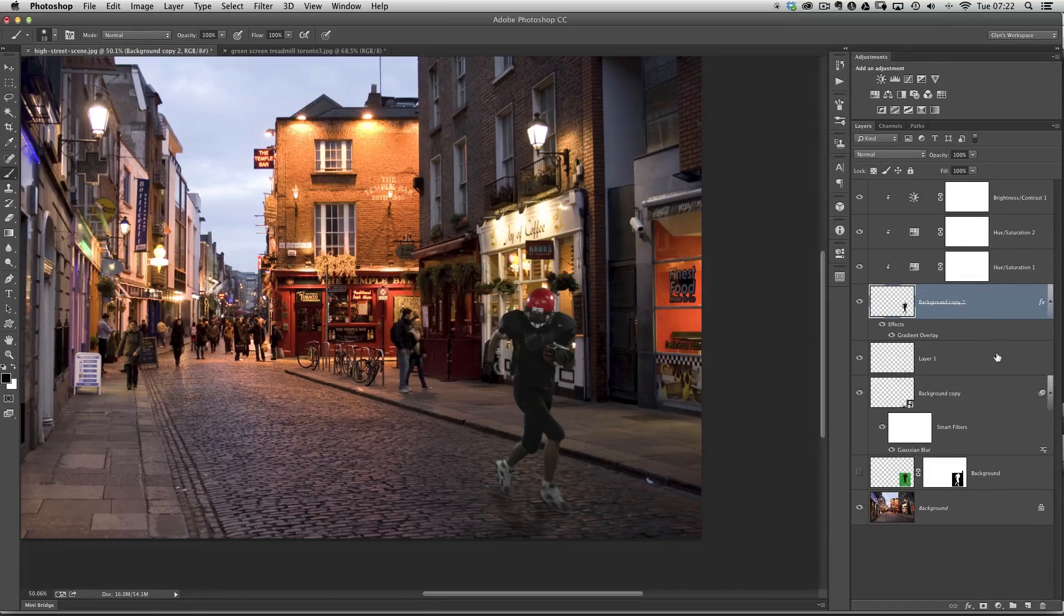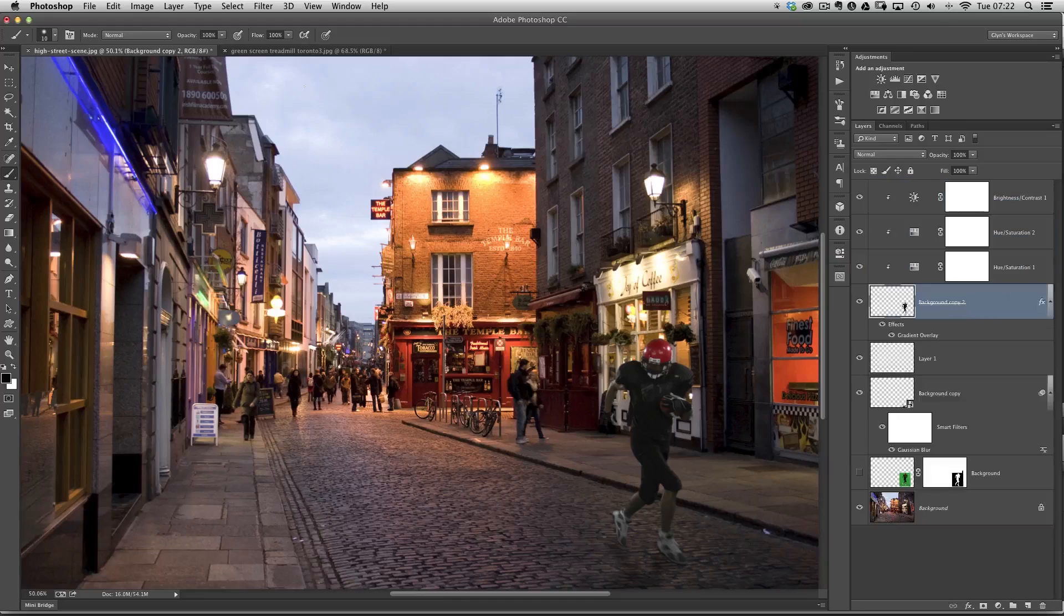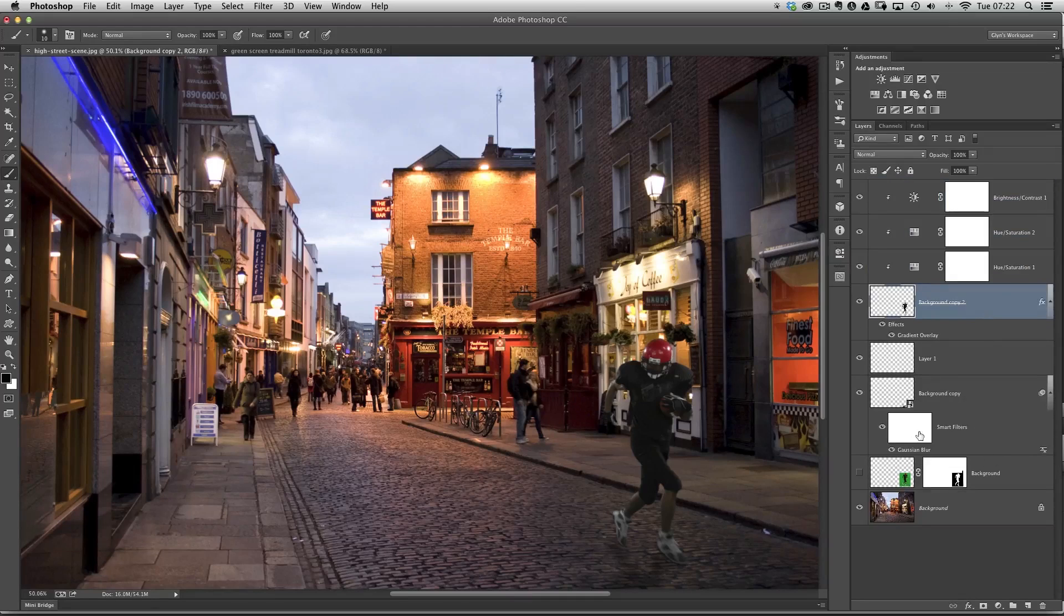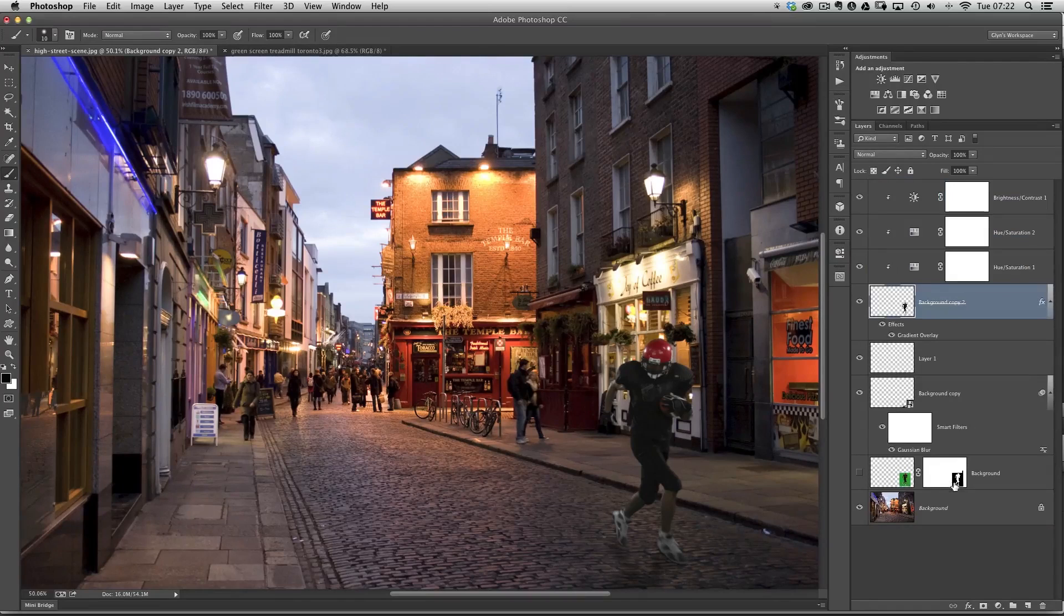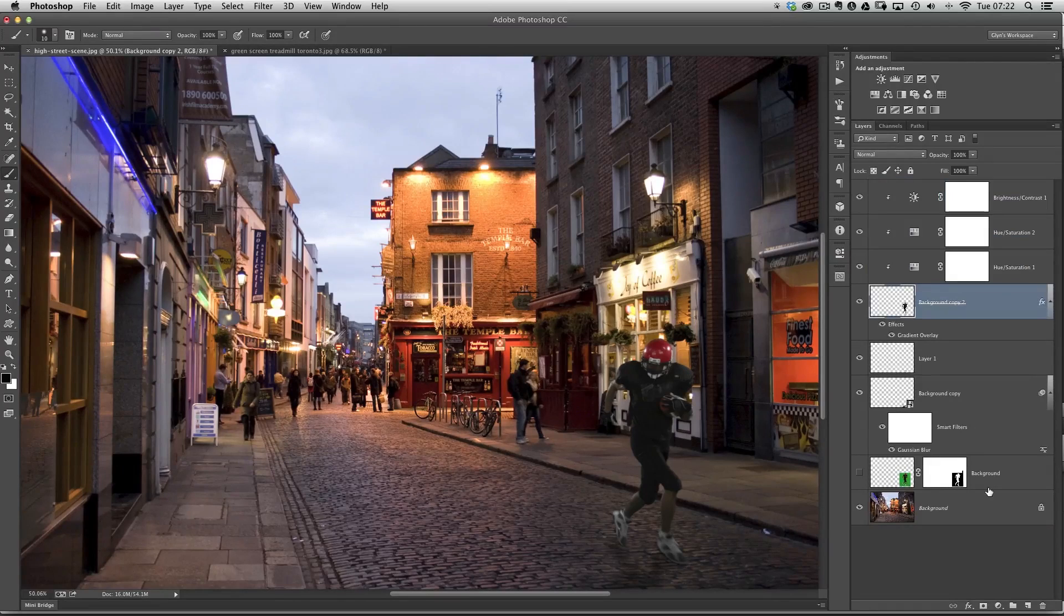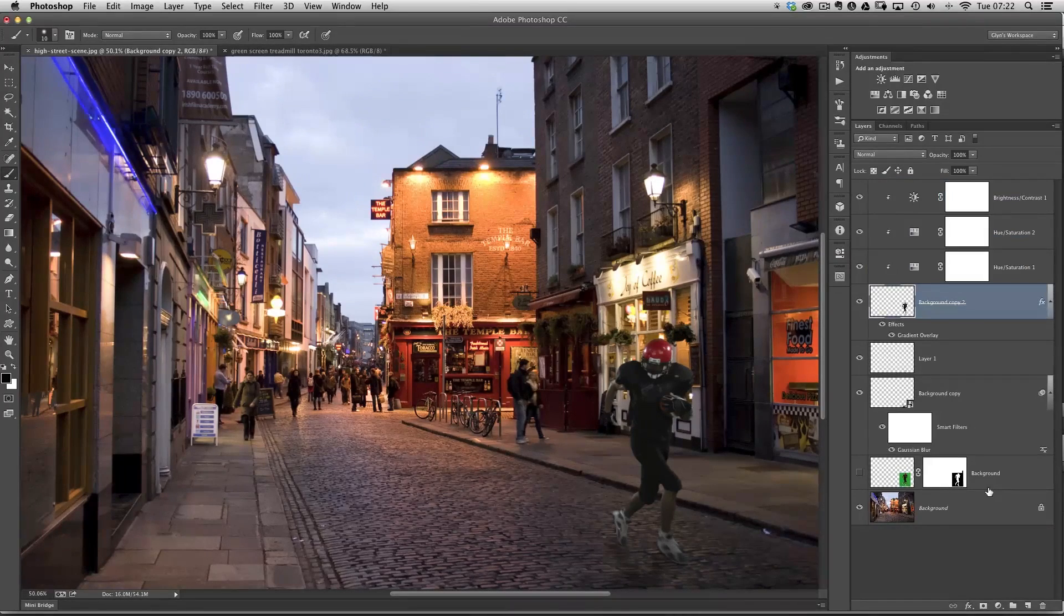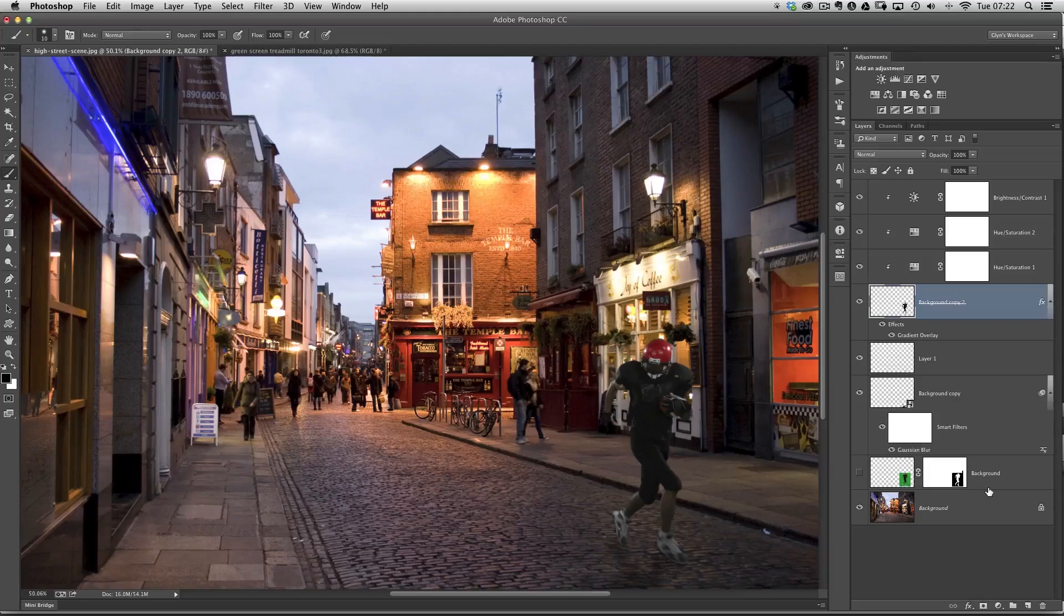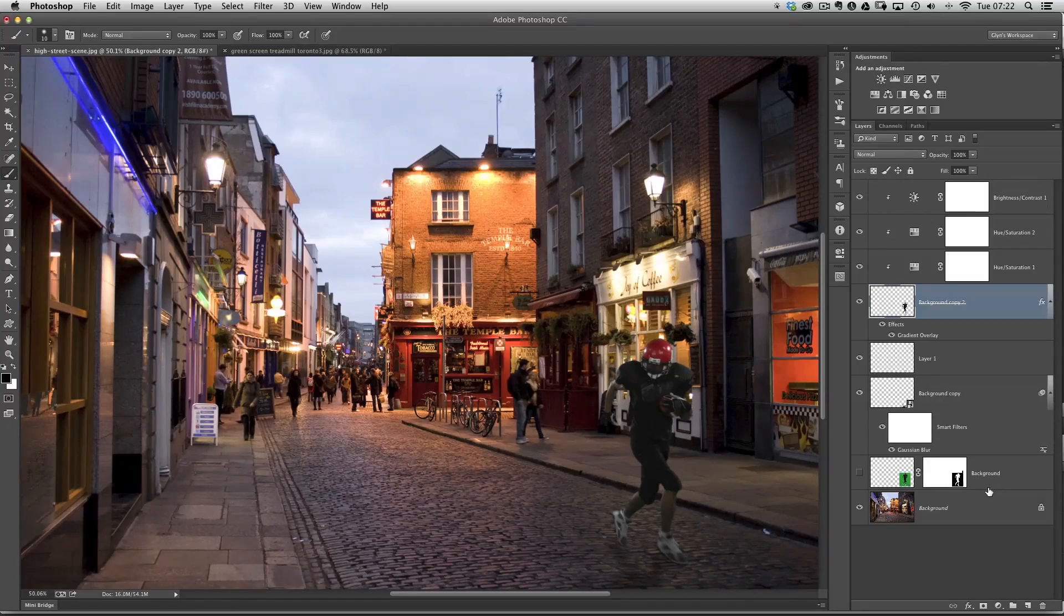We've cut out our American footballer off the green background, brought him over into this scene, and just added a few effects. But the main thing about this tutorial was showing you how to cut them off that green, get rid of that green color cast which appears around the person you're cutting out, and also how to very quickly get rid of that dark outline.